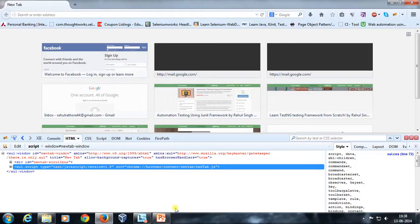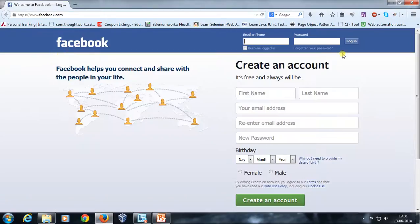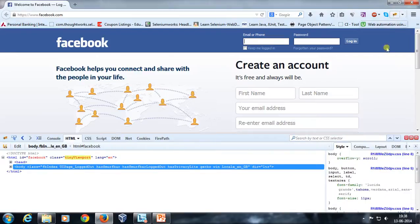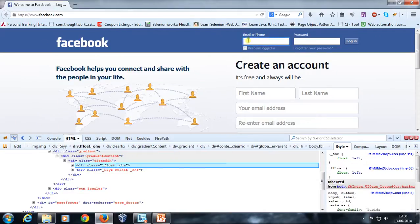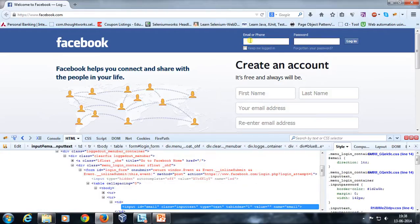We will use this tool for finding information about any component present on the web page and also for creating XPath. Let me open the web page of Facebook. I'll click on my Firebug icon. Let's say I want to get information about a particular text box — select this icon, drag your mouse pointer over the field, and just click on it.